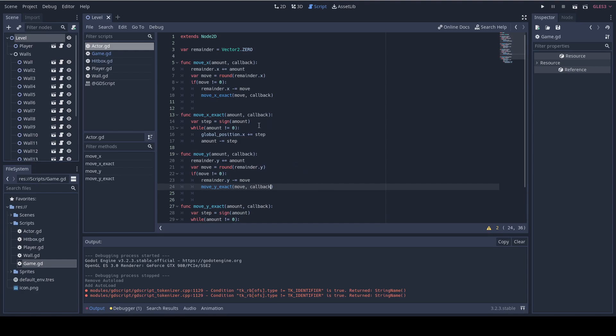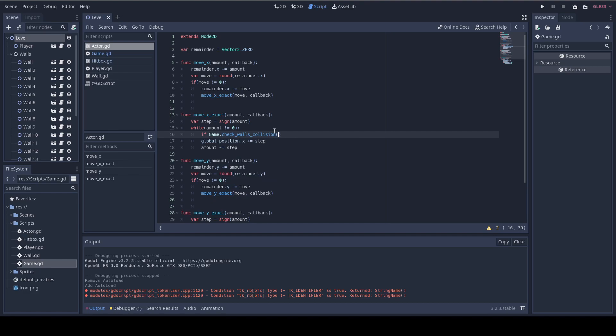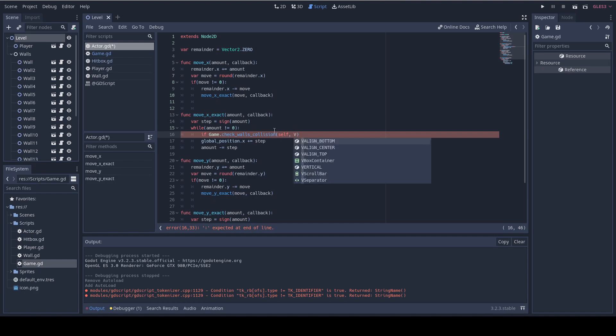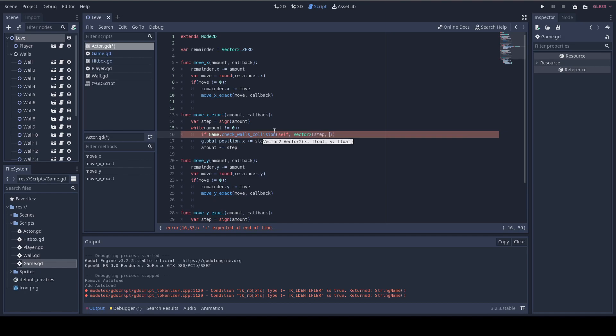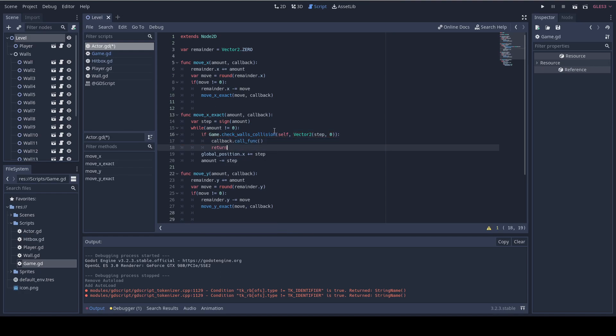Finally, let's check for the collision. So inside moveXExact, inside the while loop I'm gonna do if game.checkWallsCollision and I'm gonna pass self as the entity and the second argument is a vector2 and we're gonna pass step as the x value and zero as the y value. And if it's true, then we're gonna do callback.callFunc. And right after it we're gonna return because there is a collision and we can't move anymore. Don't worry about the callFunc, I'm going to explain it in a little.